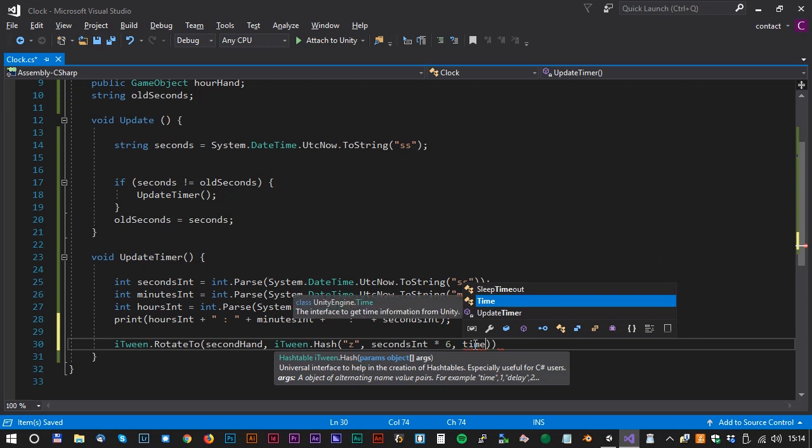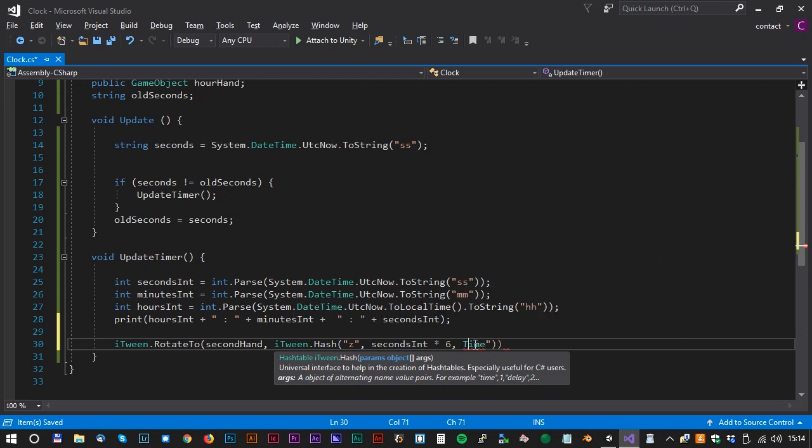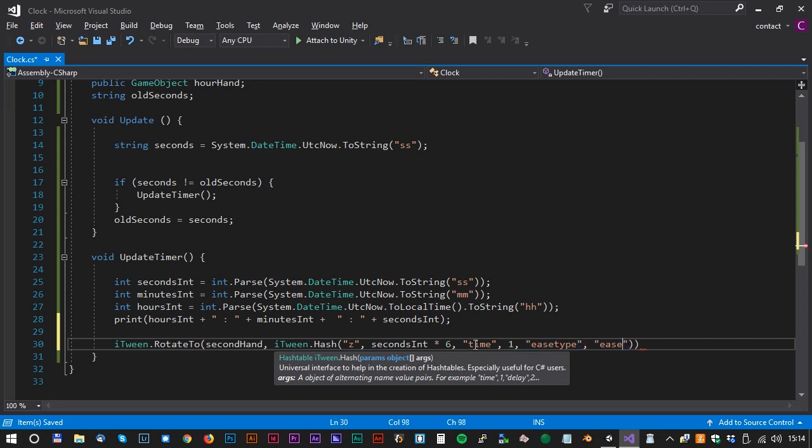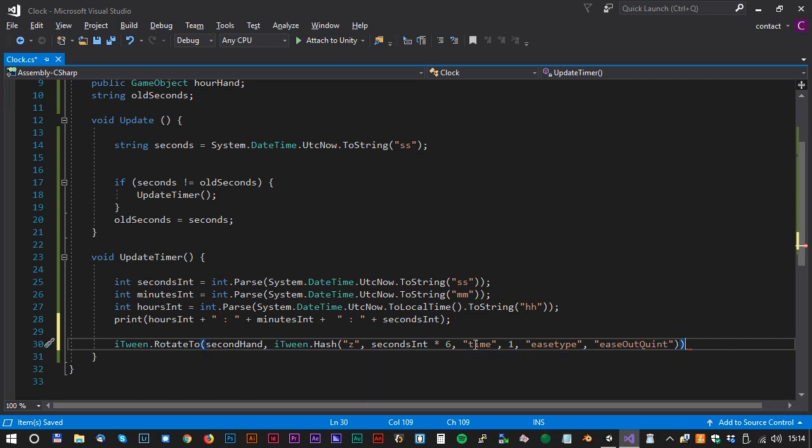Next parameter is time, and we will just do that in one second. We can define what kind of ease we will use, and it's called easeType. And for this one we will go for the EaseOutQuint.